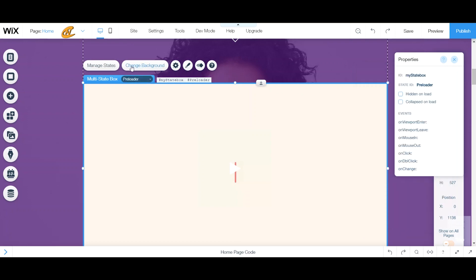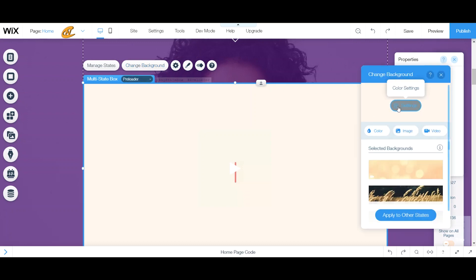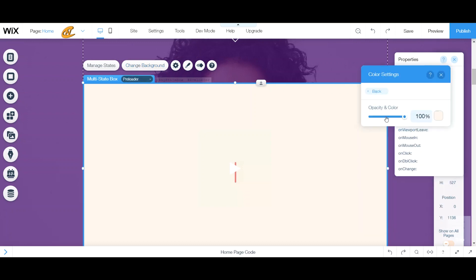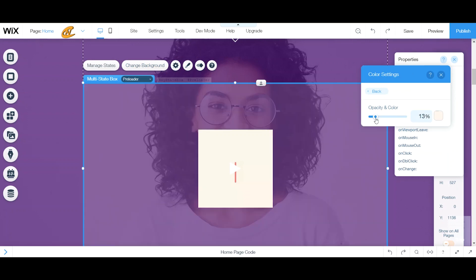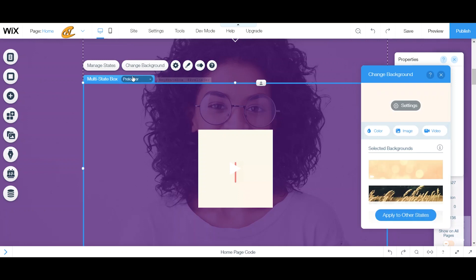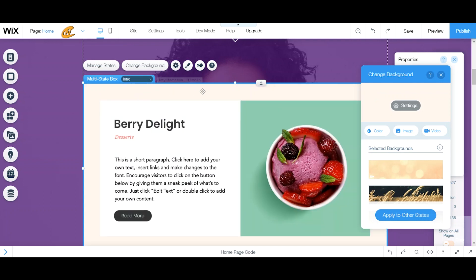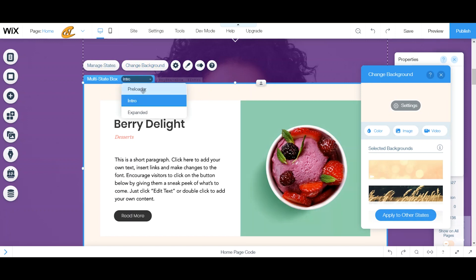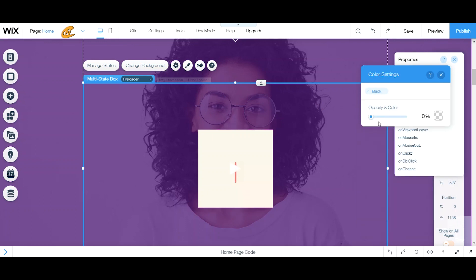Once that's done, go over to Change Background. This is different from your Design panel — Change Background lets you change the background on each individual state. So if I make this transparent, it will not affect the other states in this box. You can see that your background stays the same on the other states.